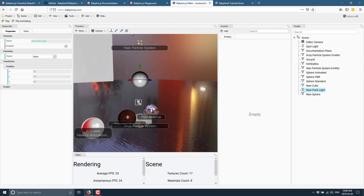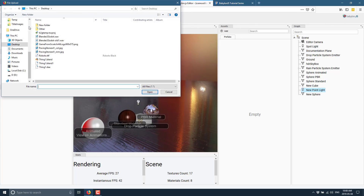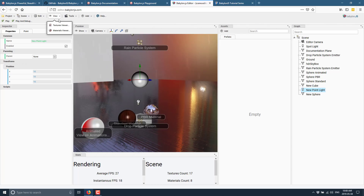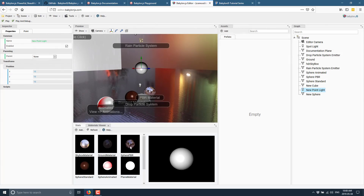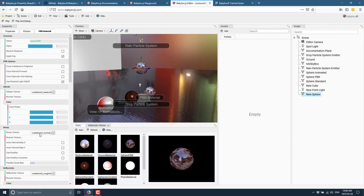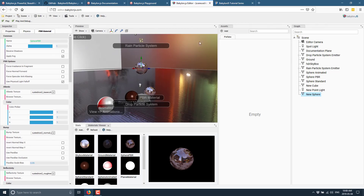With the sphere selected, the inspector shows the properties of the selected object. If I select a light instead, you'll see we get different sets of properties. We have the ability to play our code directly from here, and we can add in assets and import a mesh in various formats. We've got a material viewer, a texture viewer, and all the various different entities in our scene. I can drag and drop a sphere PBR material and apply it to our scene.